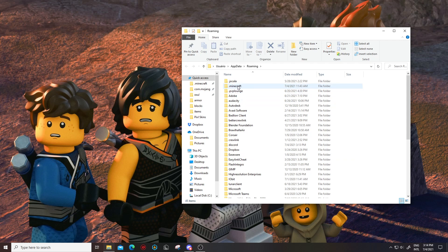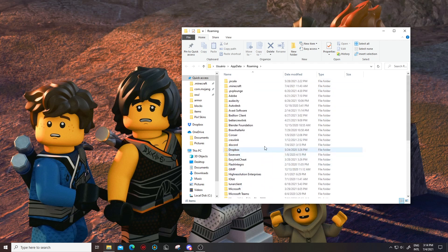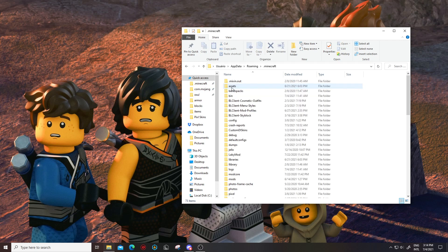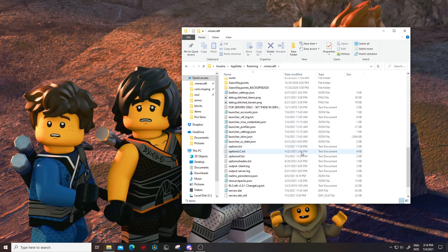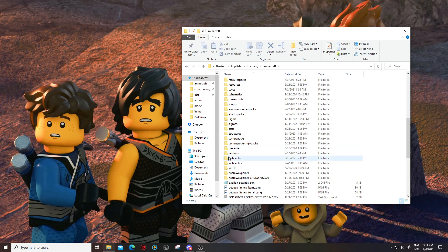It's gonna open a folder that looks like this — simple, no tricks. In this folder, locate another folder called dot minecraft. Mine's right here. You should find it in there. Once you find this folder, I recommend pinning it to quick access — just drag it in there and it's gonna pin the folder for you. Once you open this folder, there's gonna be a lot of things, but we're gonna be looking for a folder called versions.